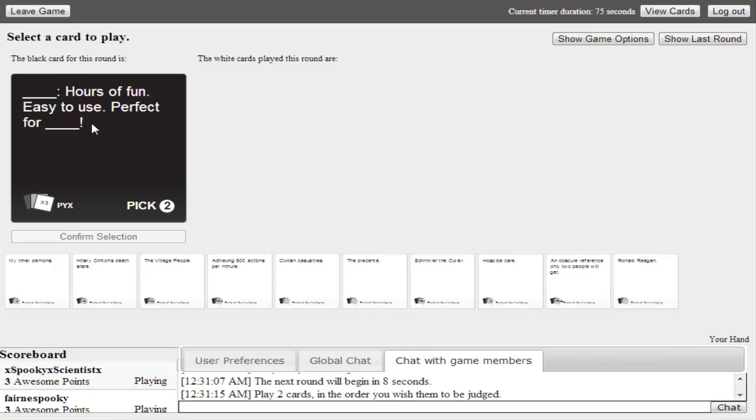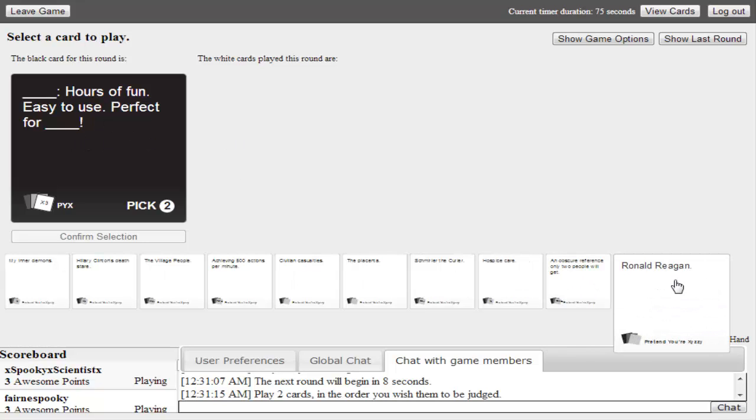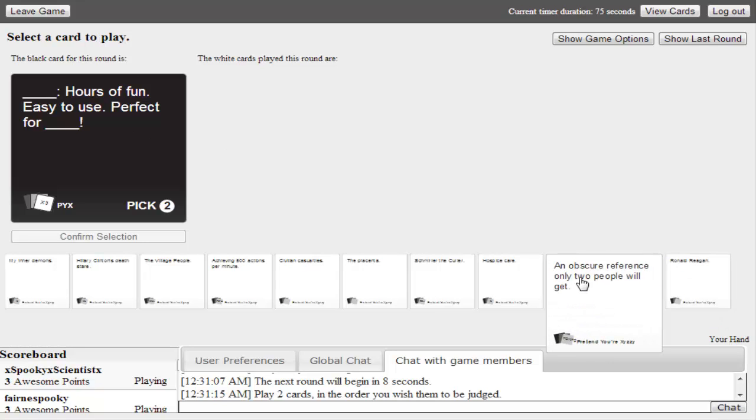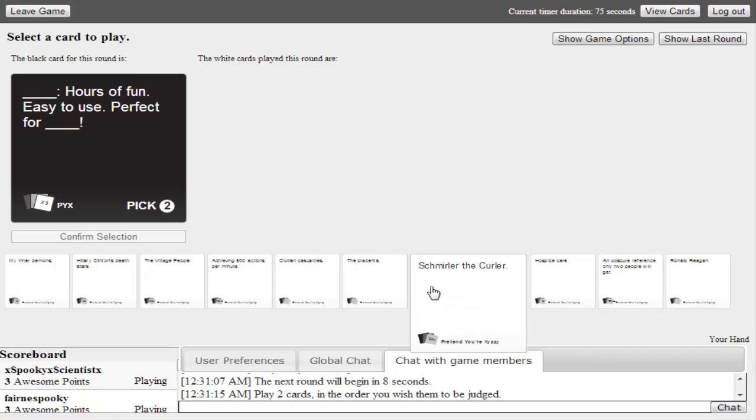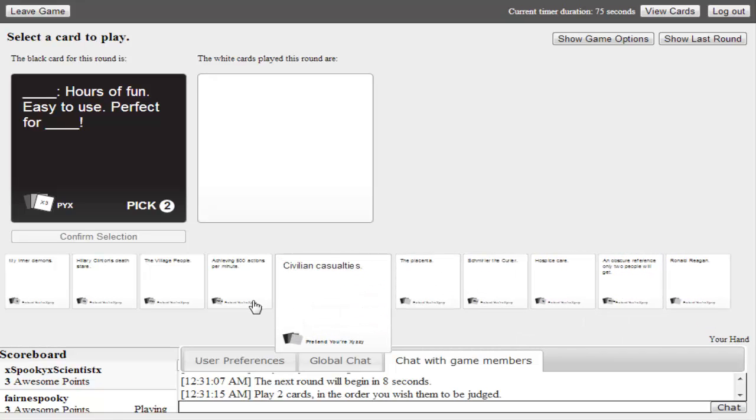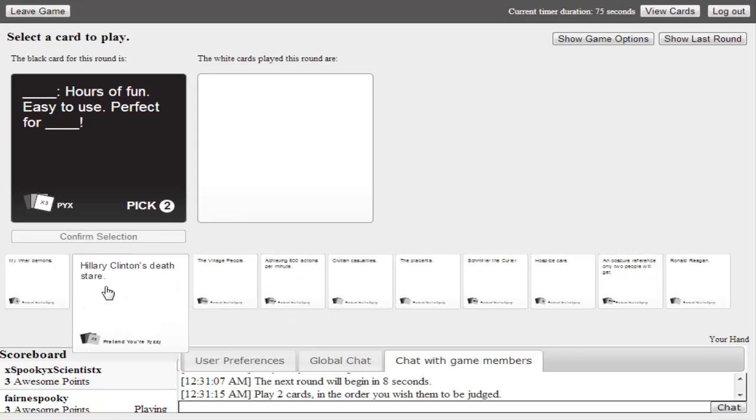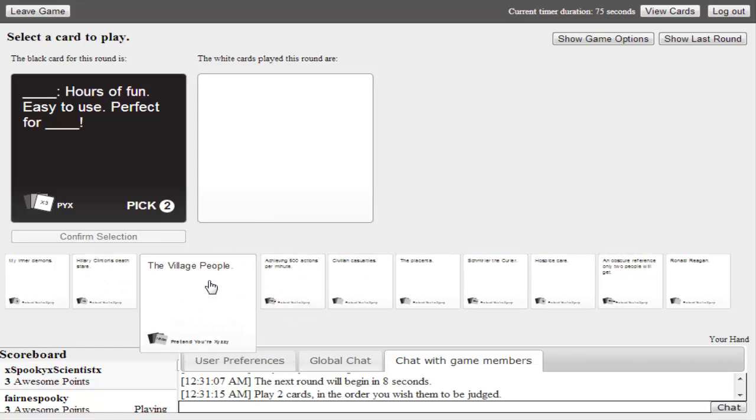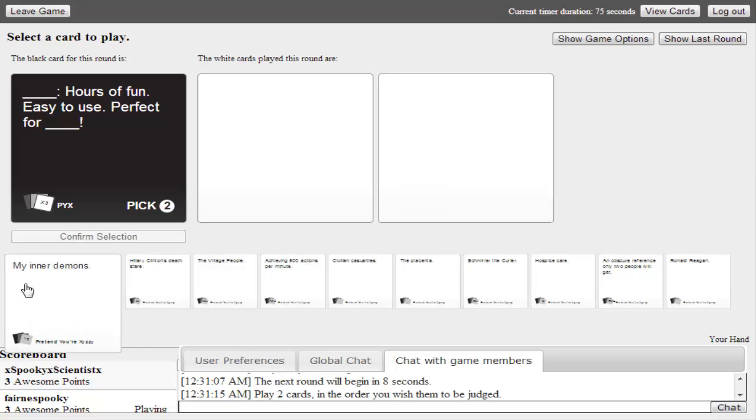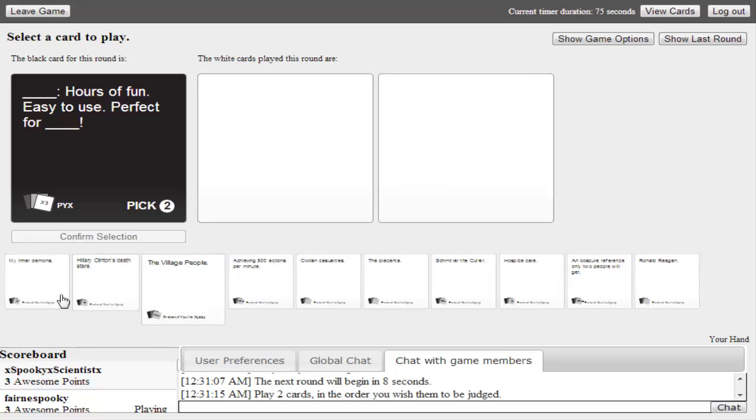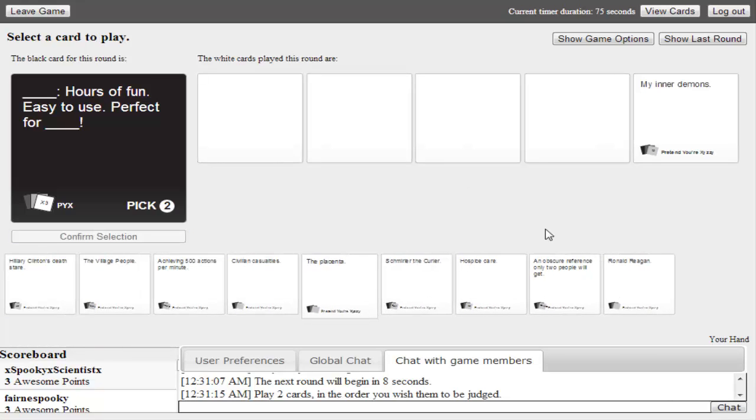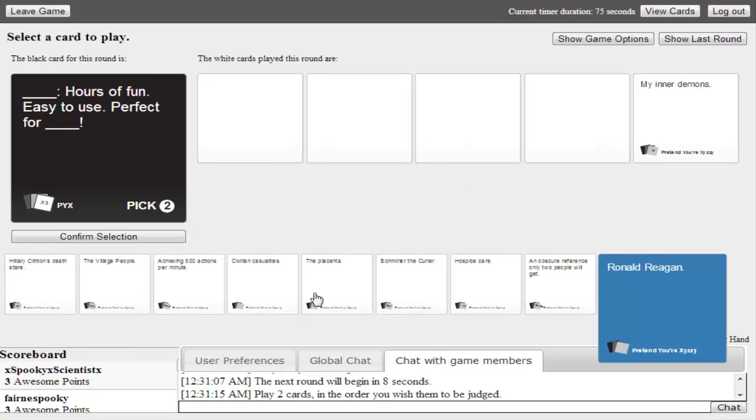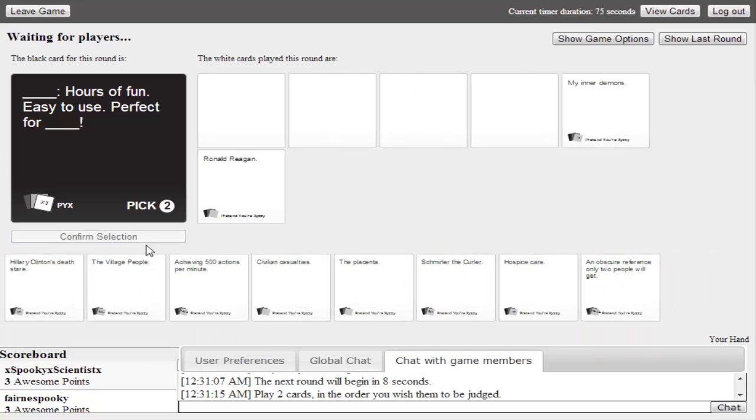Blank, hours of fun, easy to use, perfect for. Let's see. Ronald Reagan. Hours of fun, easy to use, perfect for. My inner demons. The village people, perfect for. I don't know, man. I'm just gonna get rid of some cards because I don't really know what to do with these. Perfect for. Okay, switch my answer around. I don't know. I'm just getting rid of some cards because I don't really know what to use.